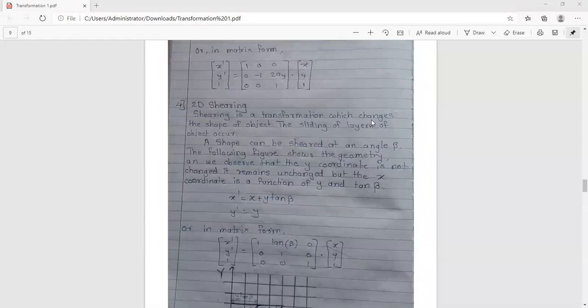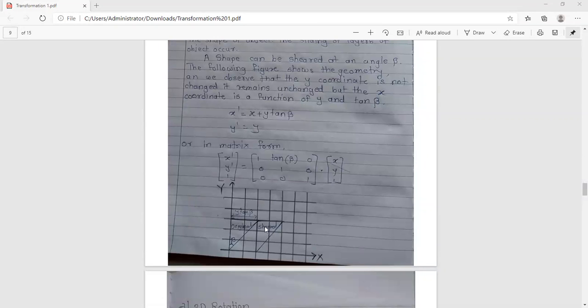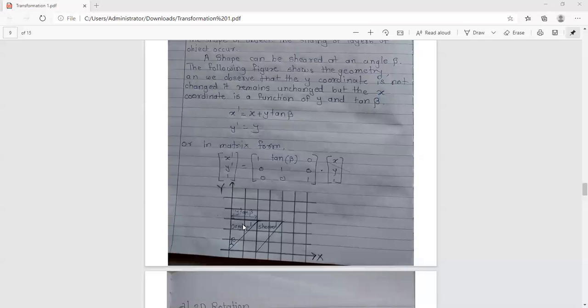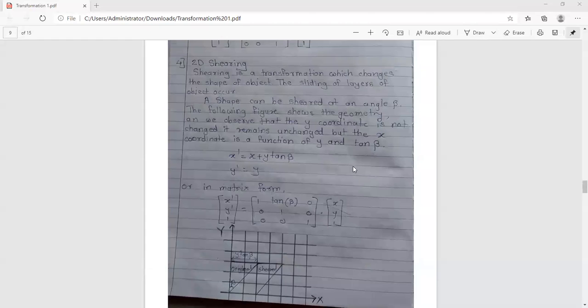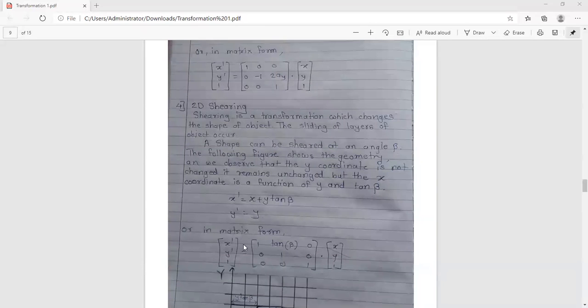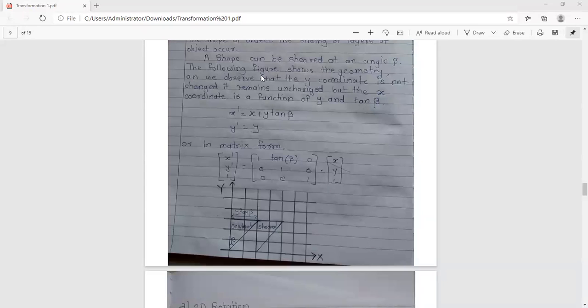The next transformation is 2D shearing. Shearing is a transformation that changes the shape of an object through the sliding of layers. The area of the object is preserved as the corresponding shape is sheared. In the diagram, there is an original shape and a sheared shape showing this effect.